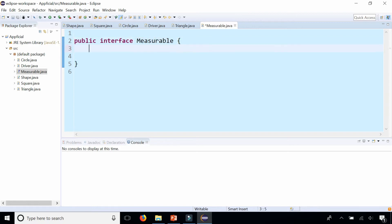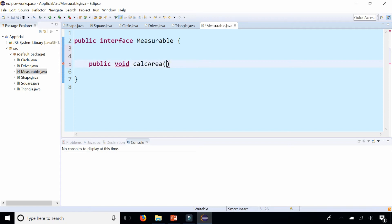So if something is considered measurable, we should be able to calculate the area and calculate the perimeter.